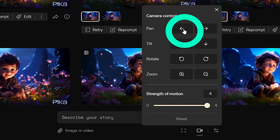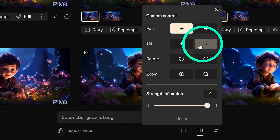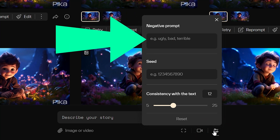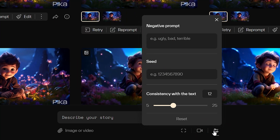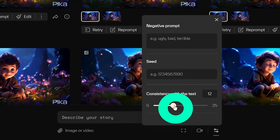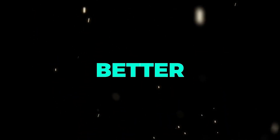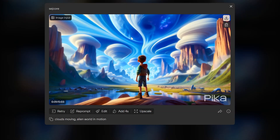You can control the strength of the motion for each of the camera controls. If you want to really have fun, you can choose one camera control for each category. Here you have your negative prompt box and seed box for video consistency. The consistency with the text option controls how consistent you want the video to be compared to the text prompt — 5 being the least consistent and 25 being the most consistent.